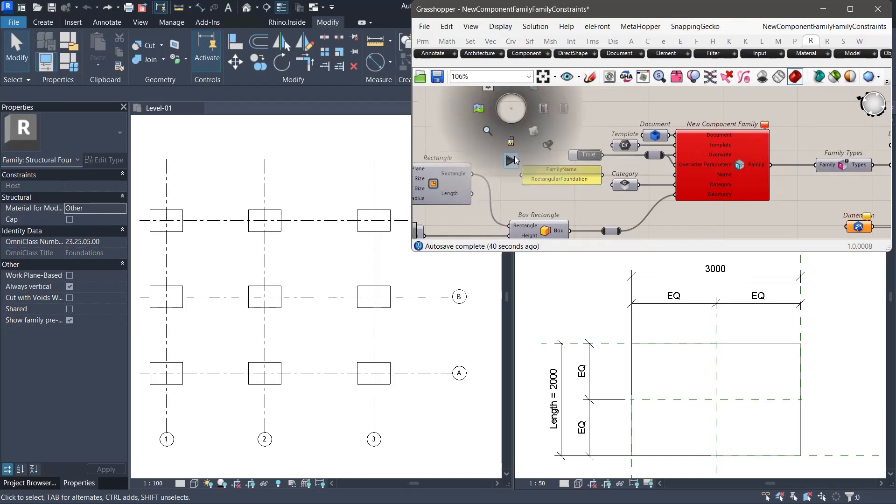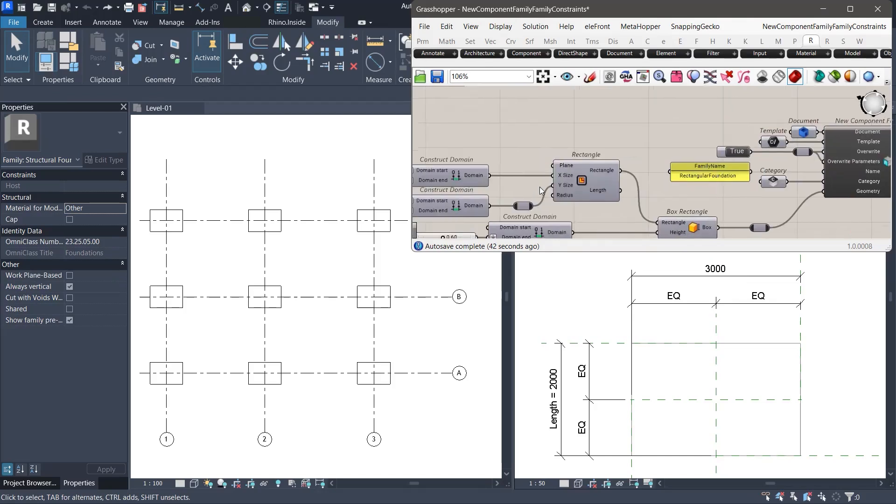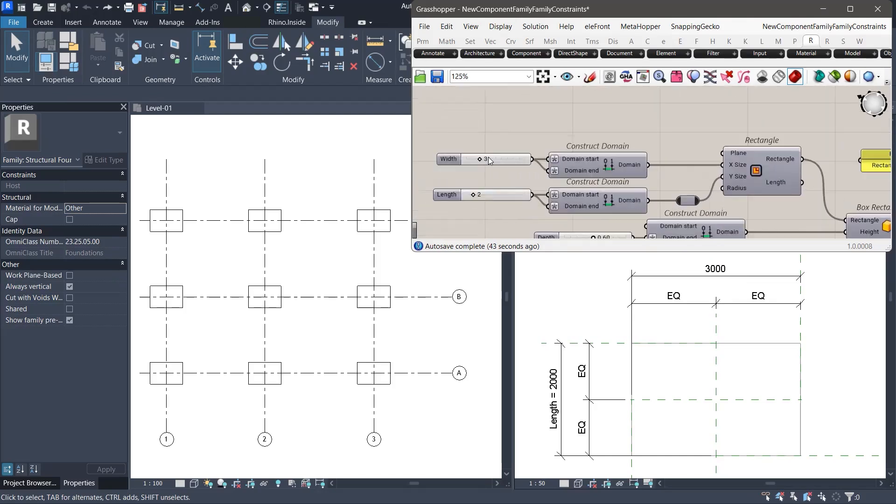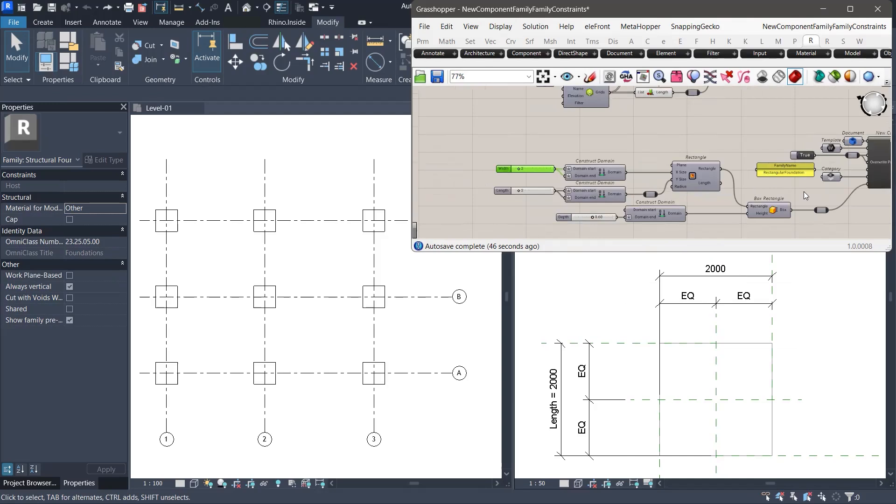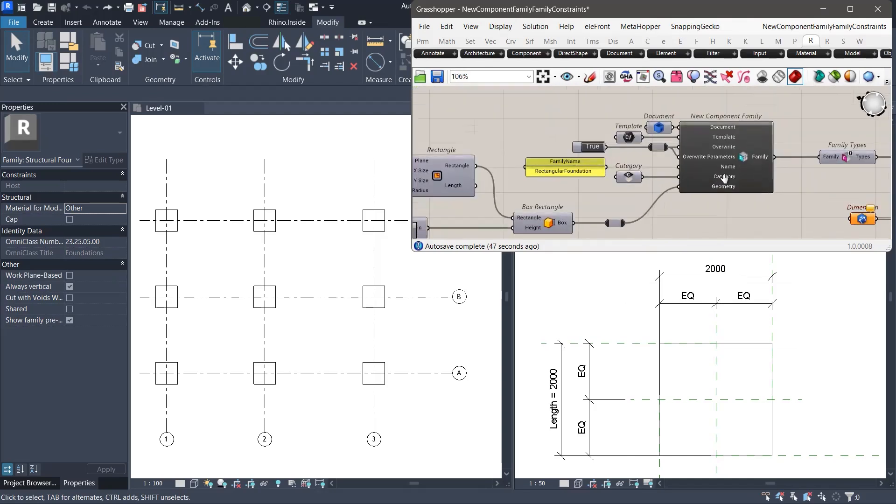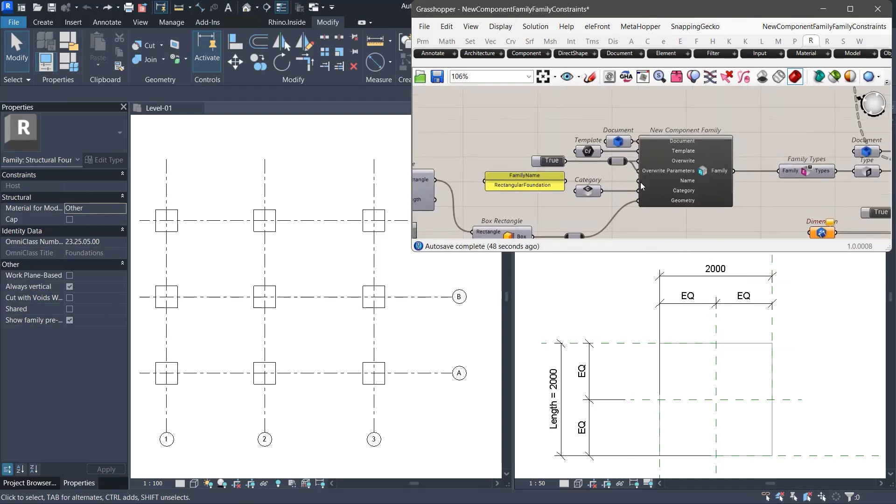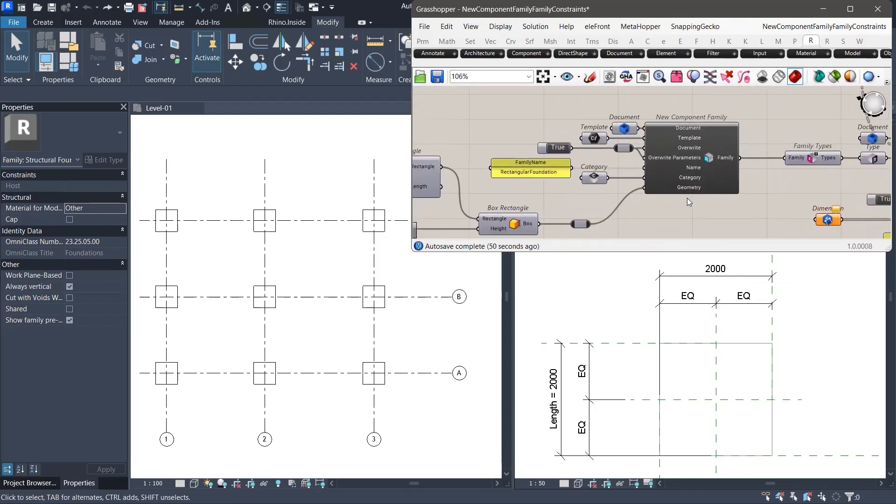Now if we recompute the grasshopper definition and run the update again, there is no error. Everything looks fine, but the parametric link has already been lost.